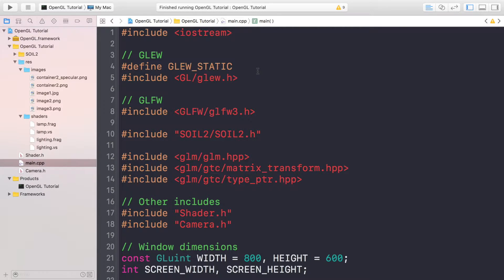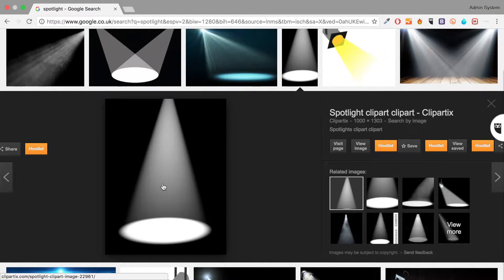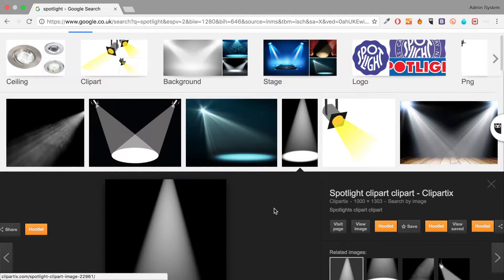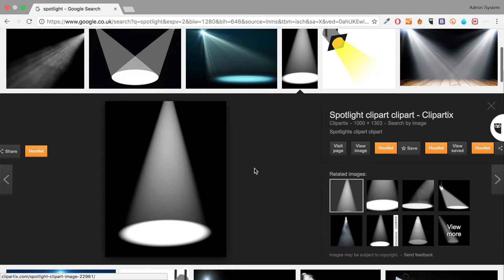In this modern OpenGL tutorial we're going to be looking at spotlights. We've looked at directional lights and point lights. Directional lights have a direction but no position — they are infinitely far away. A point light has a position but shines in every direction. A spotlight has both a position and a direction, creating a cone-like effect, like a lamp or a torch. Spotlights are used in stage plays, music concerts, and various scenarios in games.